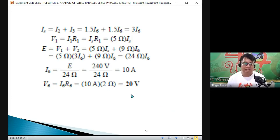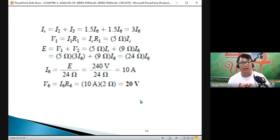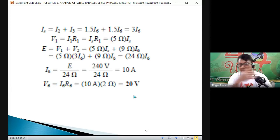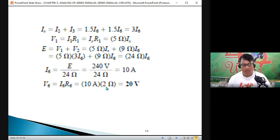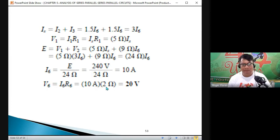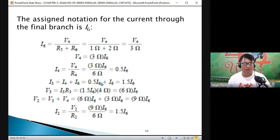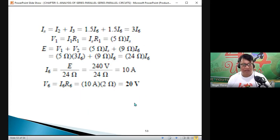It seems complicated, but it is more advantageous. We were able to solve for I6 and V6, and it is actually a shorter solution compared to the first method, just a combination of series-parallel simplification.